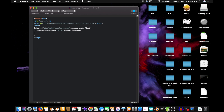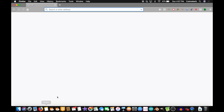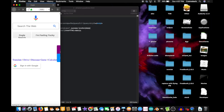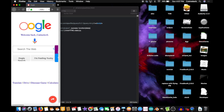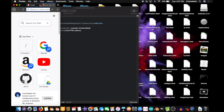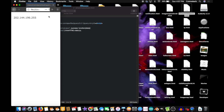And guess what? That's it. Save that file, pop open your browser, and find the file on your computer. Here it is — drag it into your new tab. And look at that! That's my IP address!